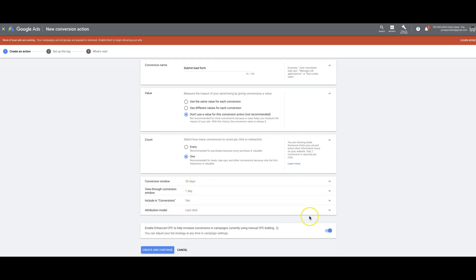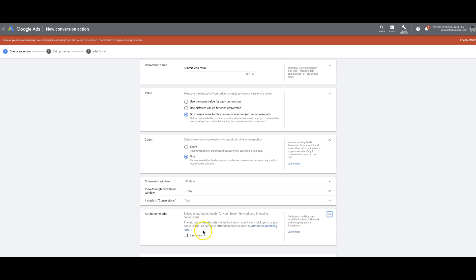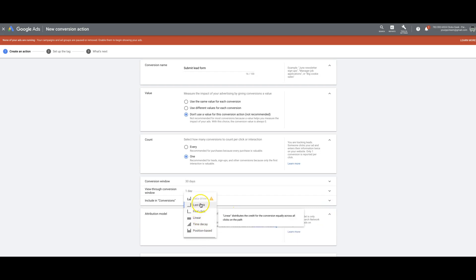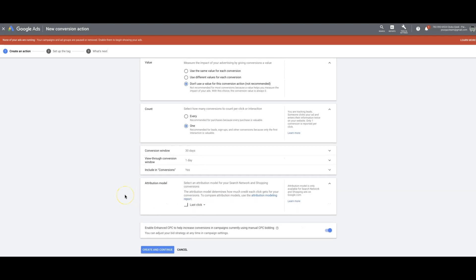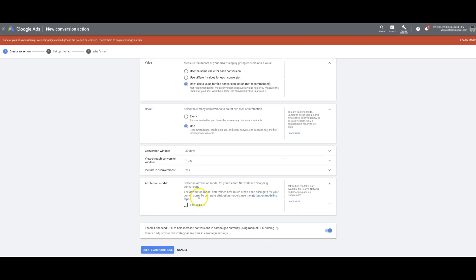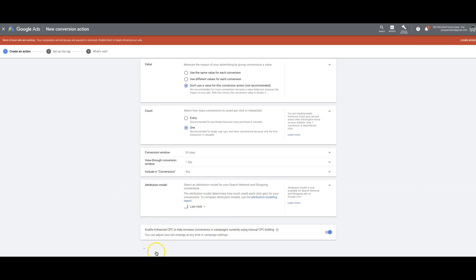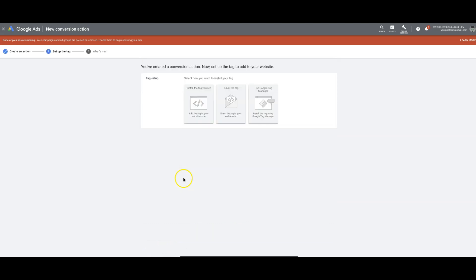We set it to one. I usually just leave these settings. I mean, this is something you can play around with if you're more advanced. It really depends on what your goal is. But if you're just doing lead generation, you should be fine with last click. All right, so we come down here, create and continue.